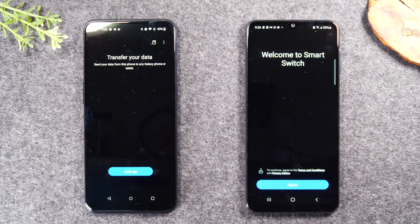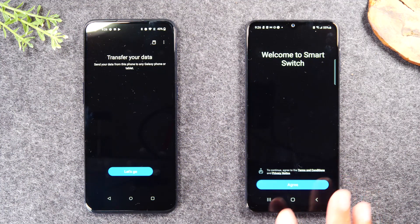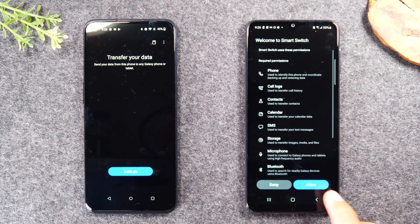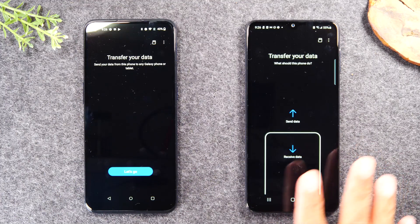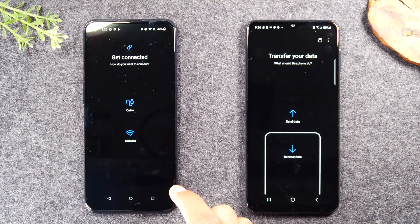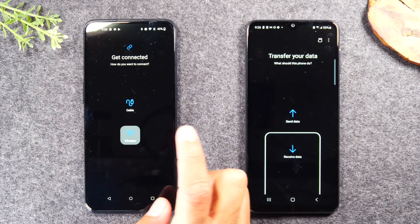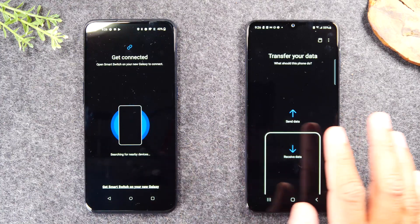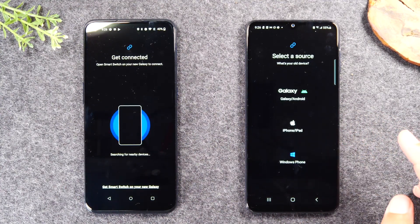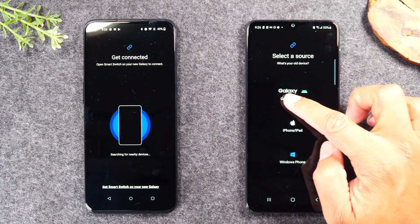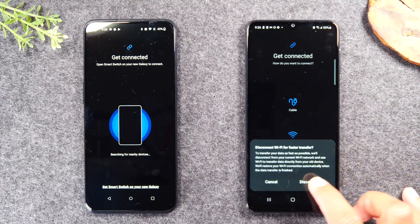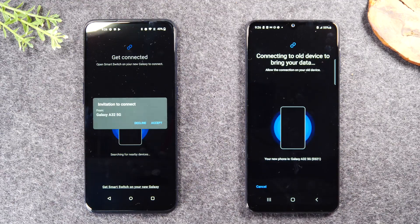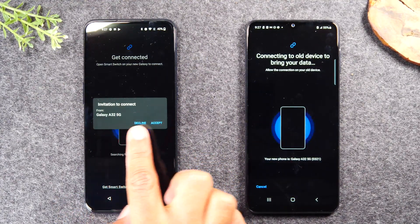Now we have the app on both phones and it's time to get started. On our new Samsung Galaxy phone, we're going to tap agree, allow. Now on the old phone, I'm going to tap 'let's go,' tap wireless, and tap okay. And now on the new phone side, we're going to tap 'receiving data.' We're coming from an Android phone, so we're going to tap 'Galaxy/Android wireless.' And now both phones are going to start looking for each other to connect. Here it is — 'invitation to connect' — tap accept. After a few seconds they will find each other. This says 'connected to Galaxy.'